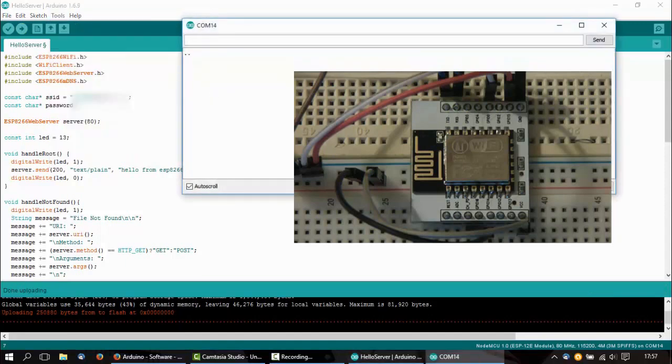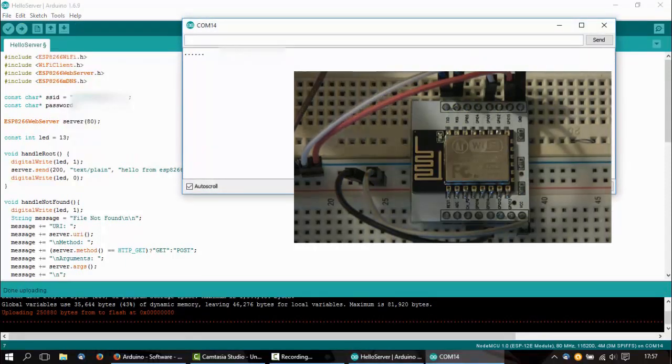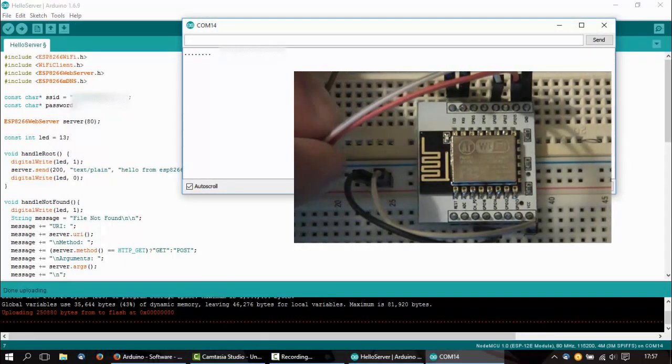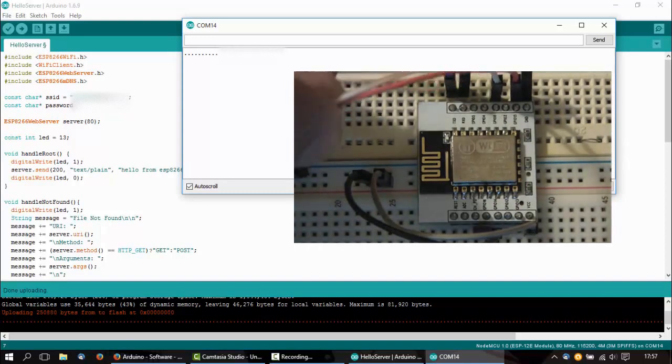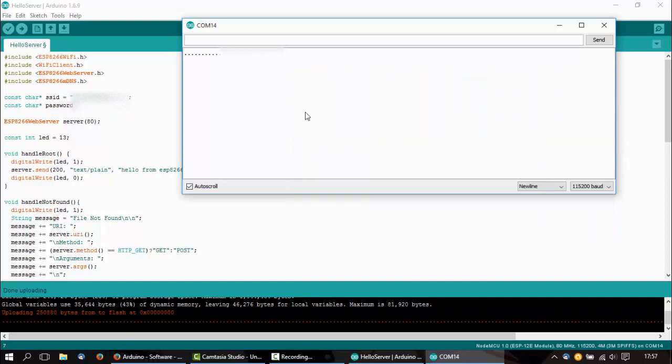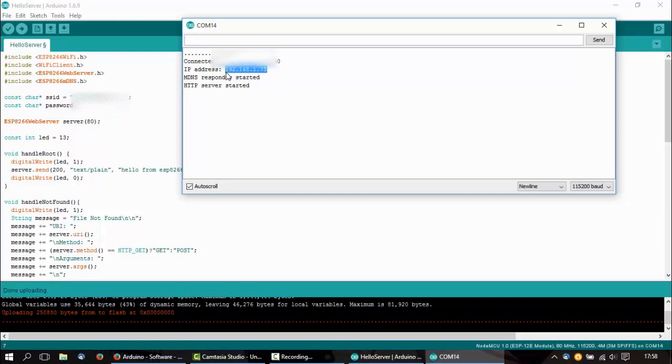Here now if you go to Tools and Serial Monitor, you can disconnect the GPIO pins now, and here you see the IP address.